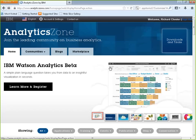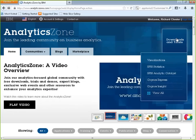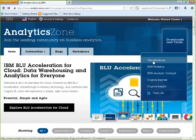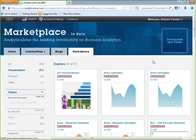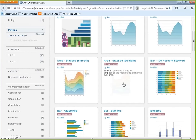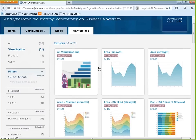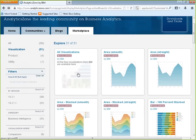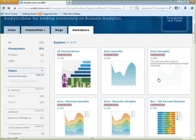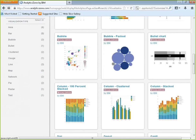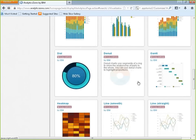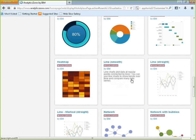Once logged in, get to the visualization section by hovering over 'Downloads and Trials' and clicking Visualizations from the dropdown. You're shown the collection of visualizations available for download. There is a 'download all visualizations at once' option — downloading one object gives you all 31 visualizations. You need to unzip the downloaded file, which gives you a bunch of other zip files inside — don't unzip those inner zips. Those inner zip files are what you upload to your library. You upload them compressed.